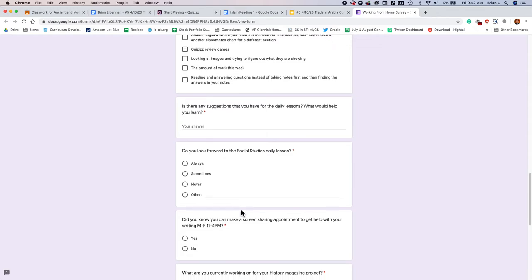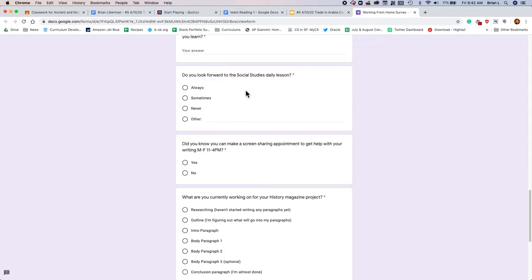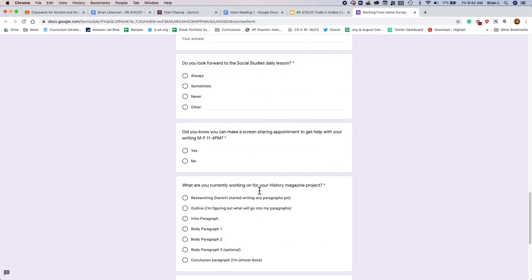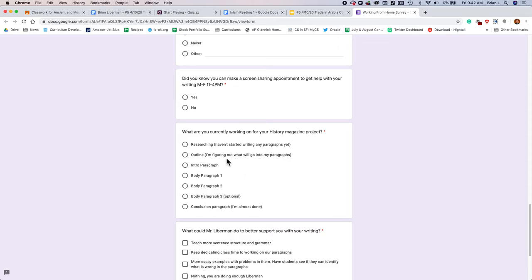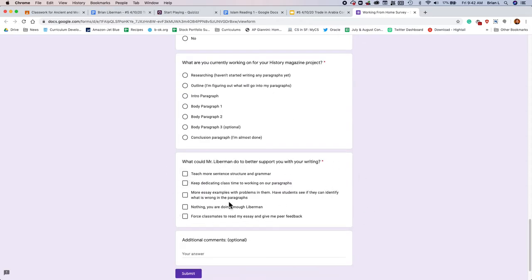And last but not least, do you look forward to class? Did you know you can make an appointment with me? Where are you in the essay? And what could I do to better support your writing? Feel free to submit that.